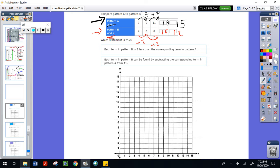Now I have my patterns. The next thing I want to focus on is taking my information from my patterns and turning it into coordinates. Pattern A is going to be our X coordinate and pattern B is going to be our Y coordinate.